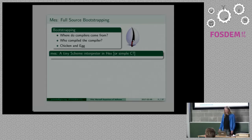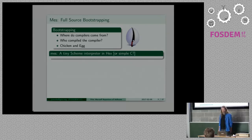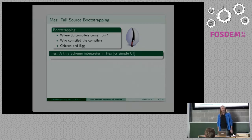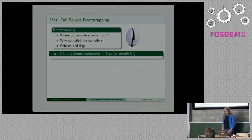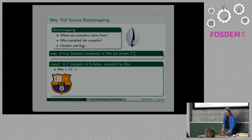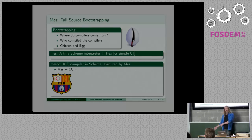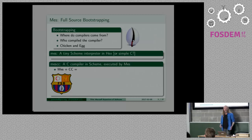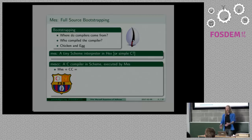How am I going to do full source bootstrapping? My idea was to write a tiny scheme interpreter in hex or in simple C, and there it gets fuzzy. When I have the scheme interpreter in hex, in scheme I write a C compiler and the C compiler then compiles GCC or maybe guile.